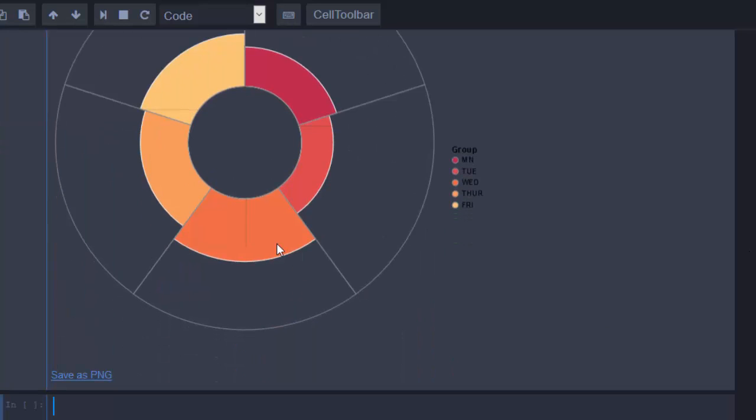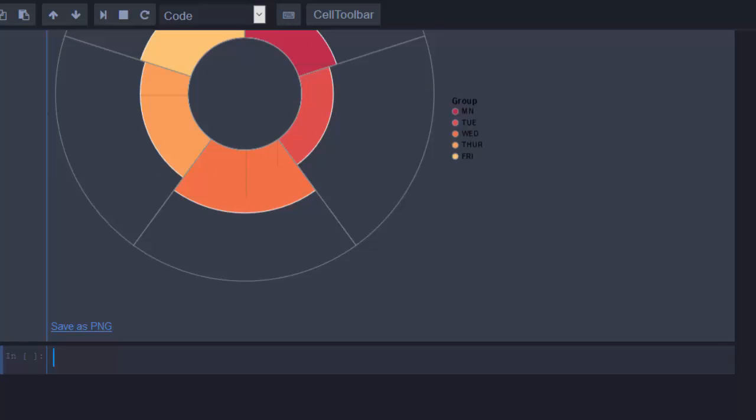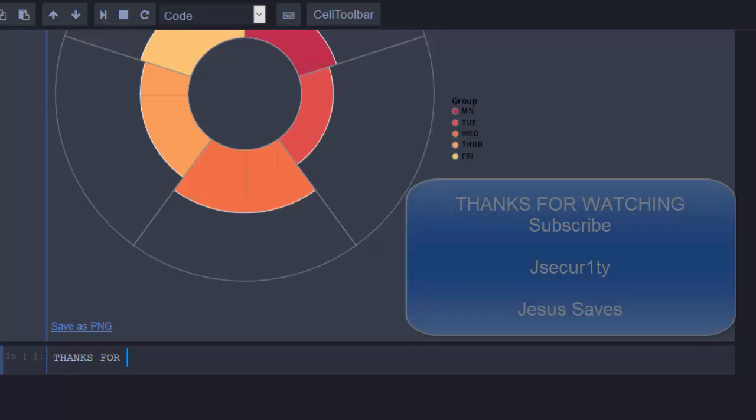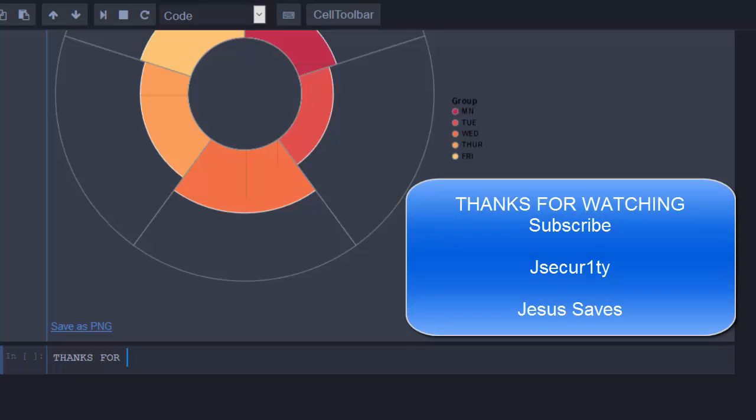So these are all some of the functionalities. You can follow through and then do most of your plots. Thank you for watching. If you have any questions or contributions, you can put it inside the question section so that everybody can also benefit. Thanks again for watching, and please don't forget to subscribe. Stay blessed.